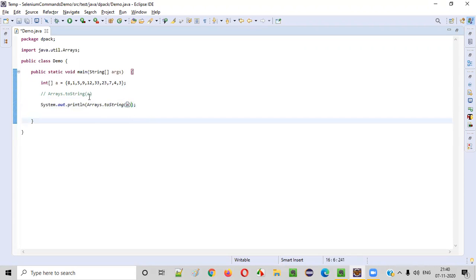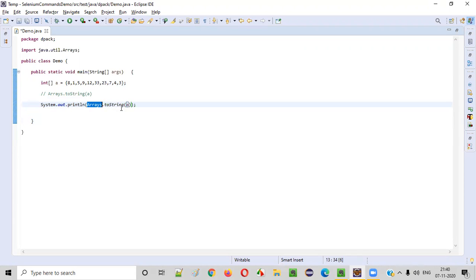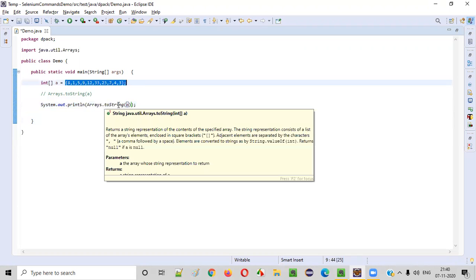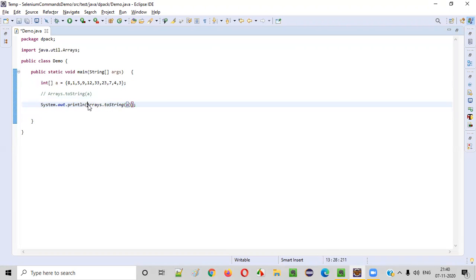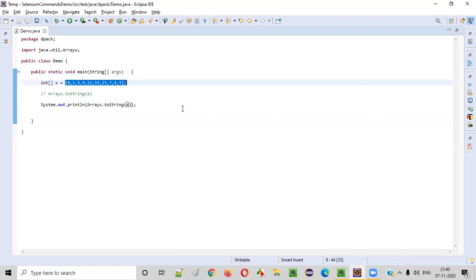Now what happens is this toString method of the Arrays class will convert this entire array into a string. You see, the return type of this toString is string. This string we are printing into the output using this println statement. That's it. Very simple logic. Now, if you run this code, you'll see this entire array will be printed in the output.